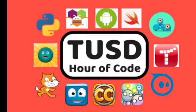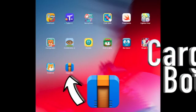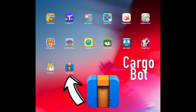Welcome to the Hour of Code in Tustin Unified. In this video, you will learn how to code using the app Cargobot.